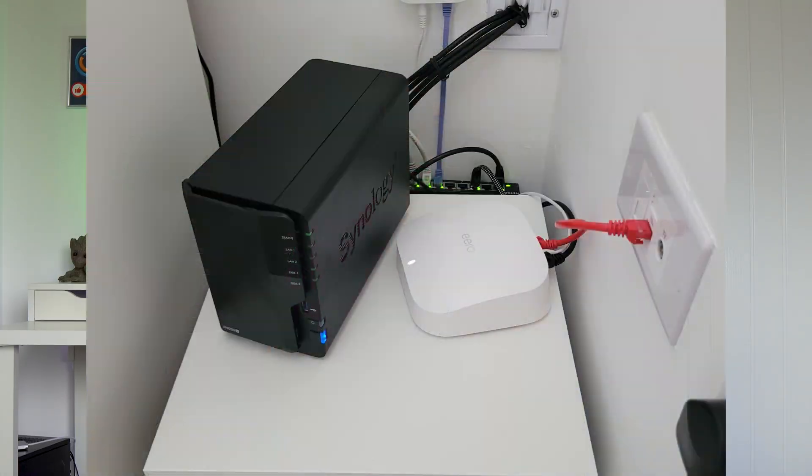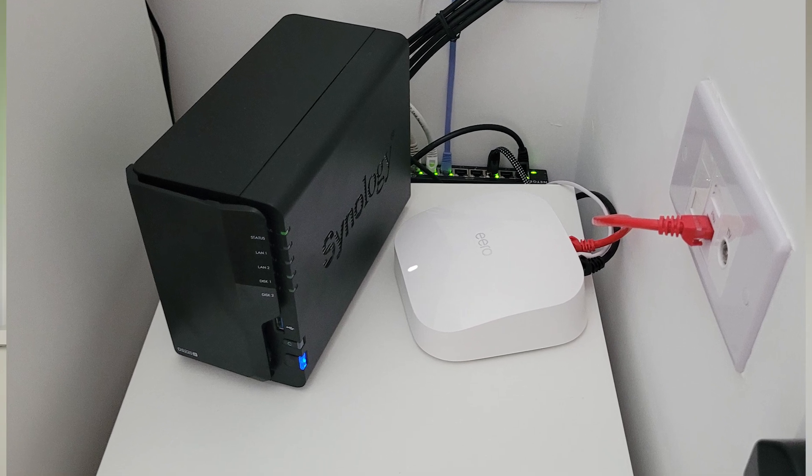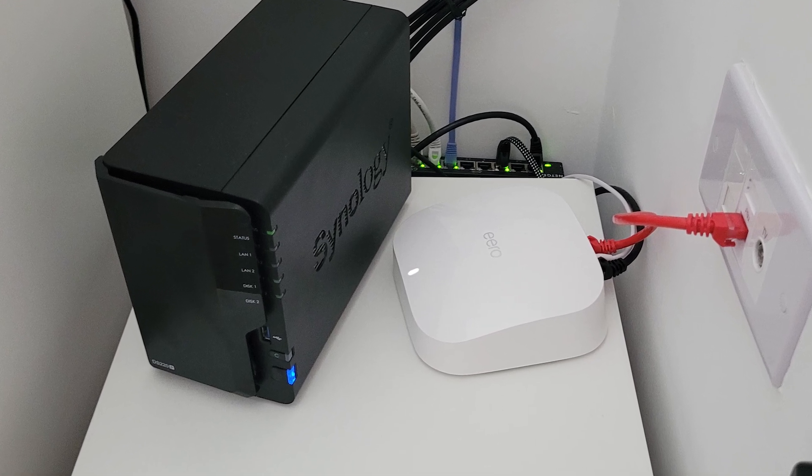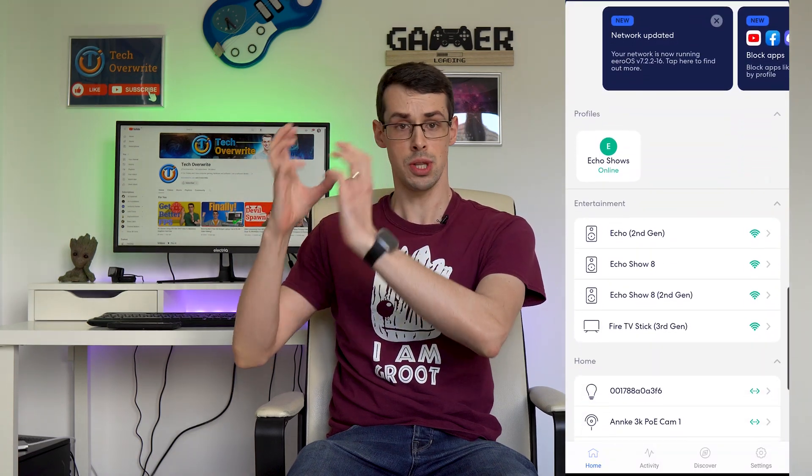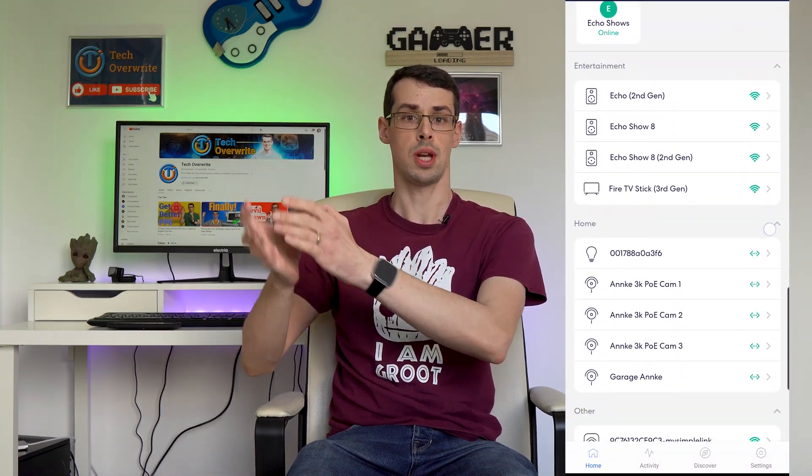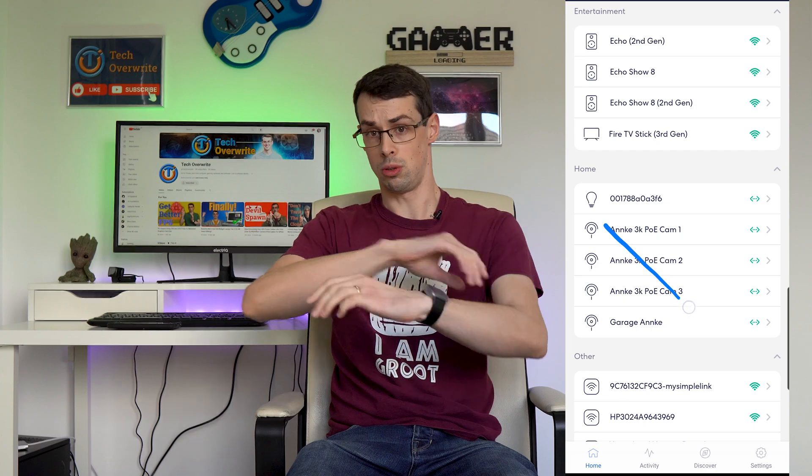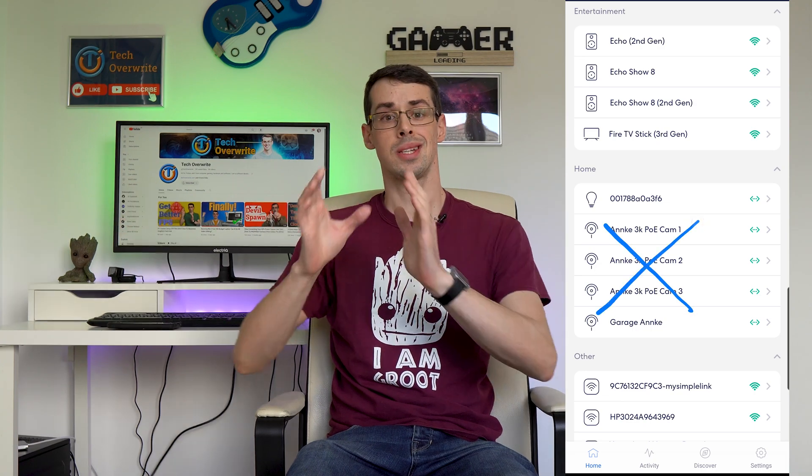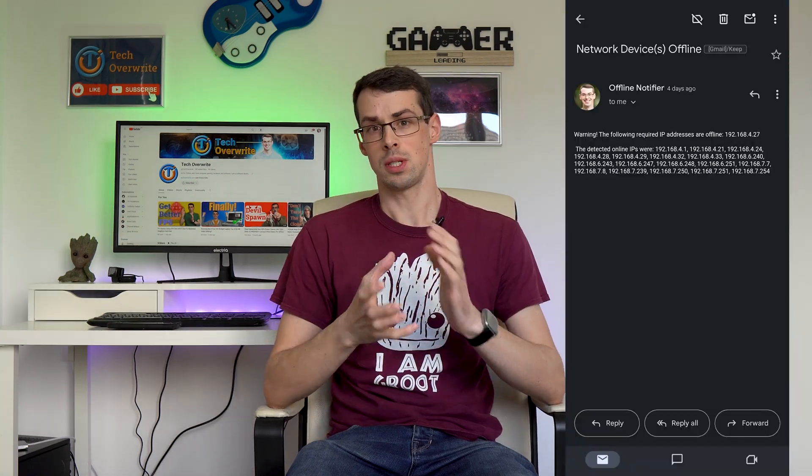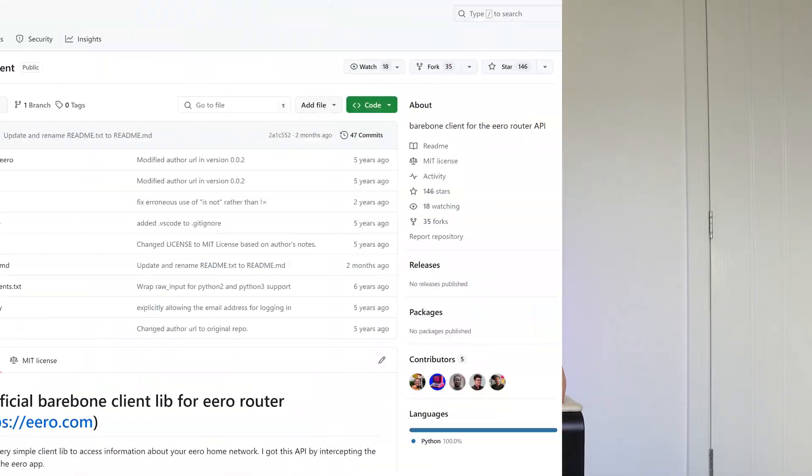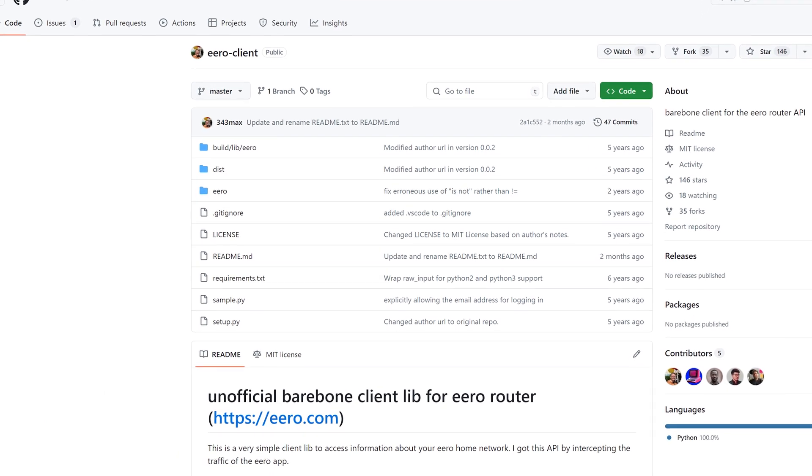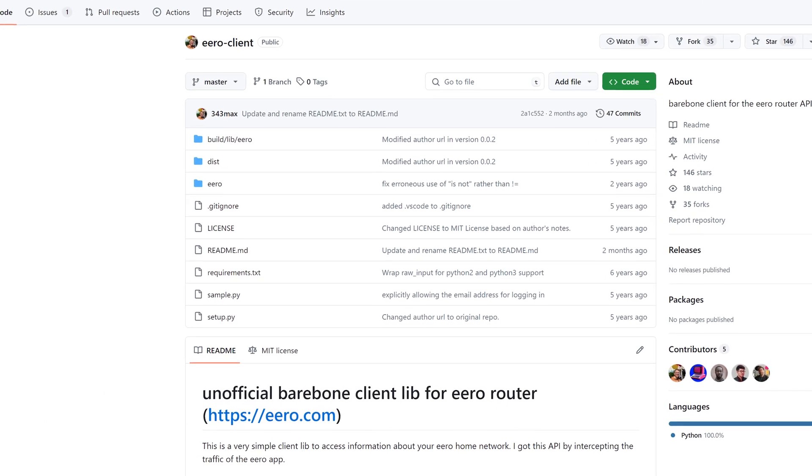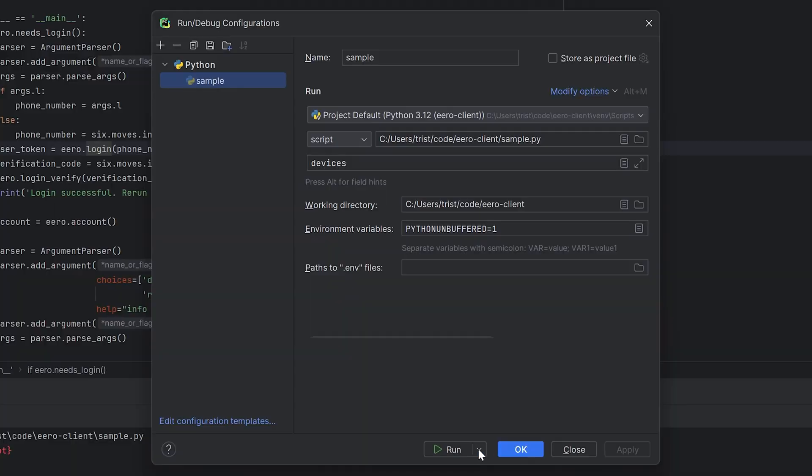Since I have an Eero mesh Wi-Fi system, the next thing I explored was whether Eero has an API or not. After all, if they have a simple API, then I could just regularly use this to query which network devices are connected, and if a required device goes offline, I can then send an alert out. While Eero doesn't seem to have a well-established open API, 343Max on GitHub has created an unofficial API for Eero that provides everything that I needed, such as devices connected to my network. Great!